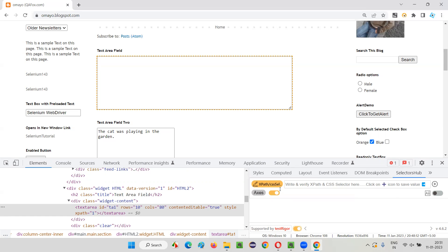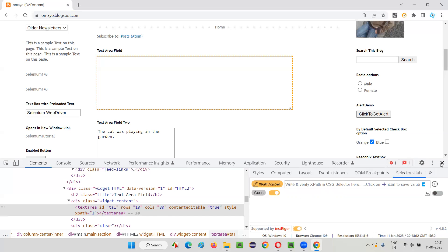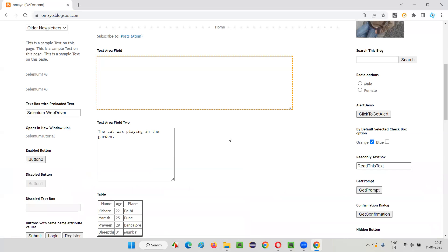Tomorrow this tool may or may not be there, but at this moment I strongly feel it is well supported by the community and will last for a long time. Still, let's not be dependent on this kind of extensions and add-ons. You have to practice without SelectorsHub too — you have to understand how to work without it.